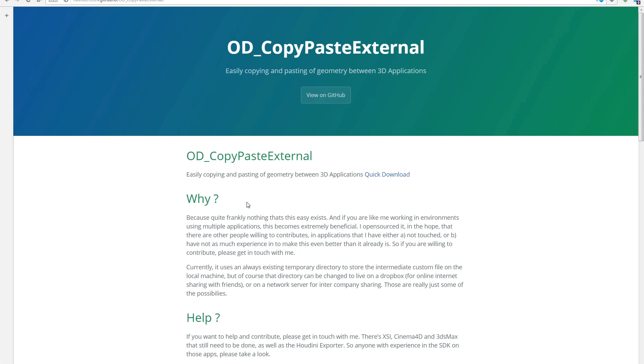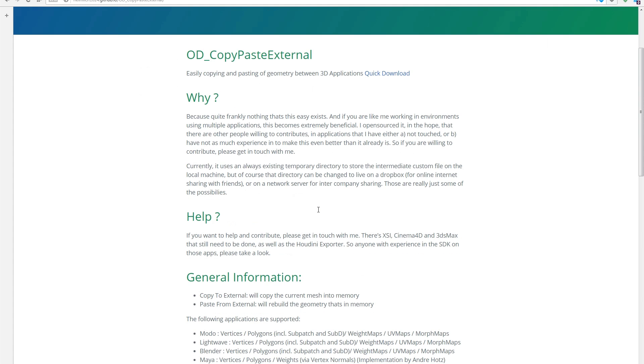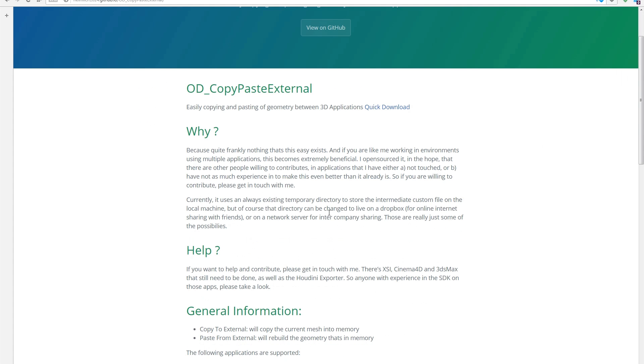But there are some applications that Oliver could really appreciate the help. And of course, dedicated users will test things for cases that are more common to them. And so it would be really nice if you could look into it, try it and give some feedback.